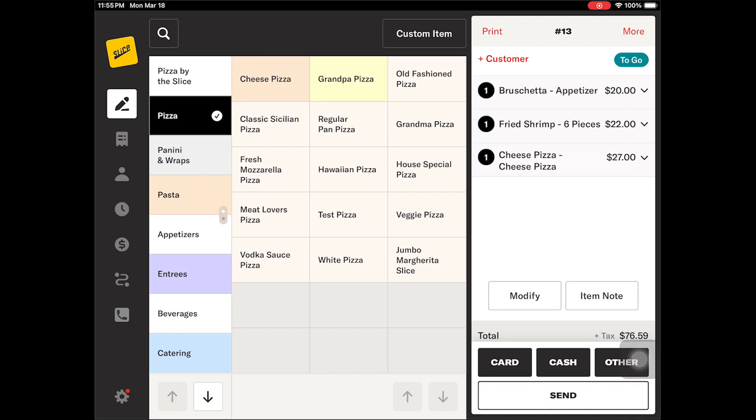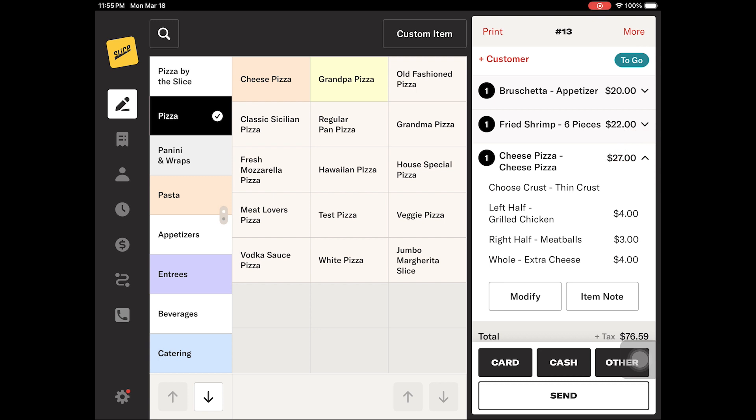You can collapse the view for items on the check with multiple toppings or modifiers. This will allow you to see more of the menu items on the check while hiding their details. You can expand the view by tapping the item again.